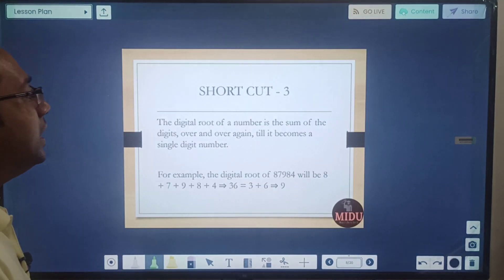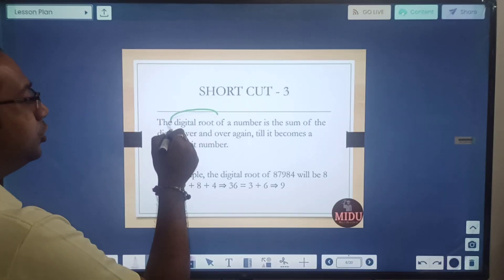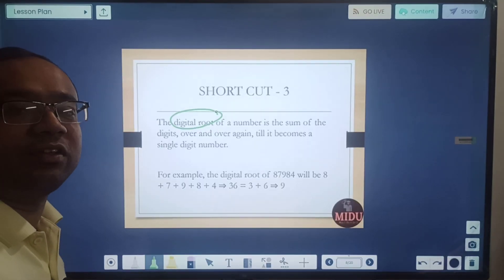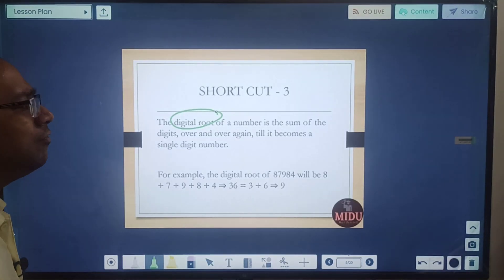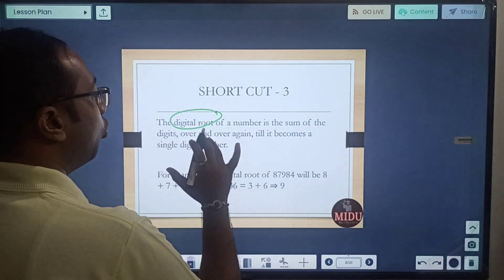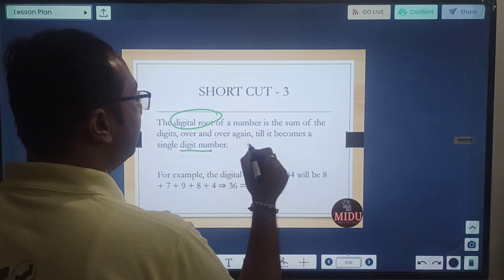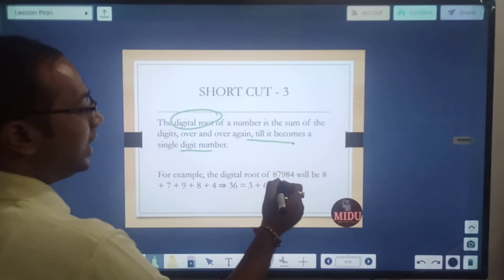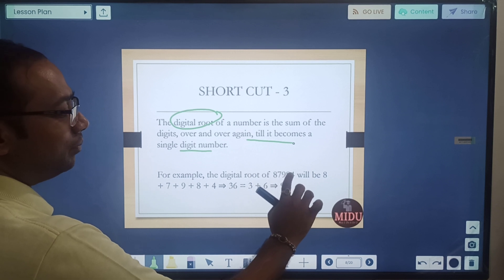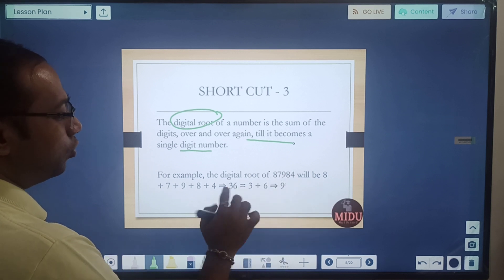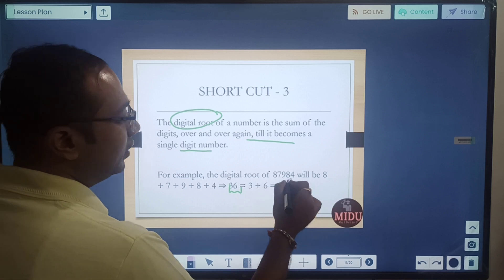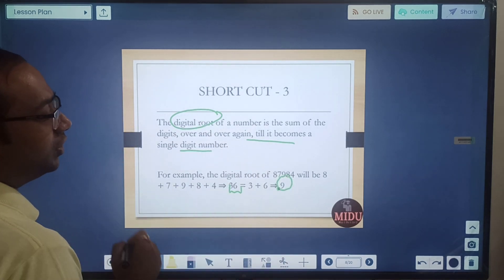Shortcut 3: digital root. This is a new concept. Sometimes a question in CAT or another management exam might come on this. The digital root is the sum of digits, repeated over and over again until it becomes a single digit number. For example, take 8, 7, 9, 8, 4. Add all digits: 8+7+9+8+4 = 36. Add again: 3+6 = 9. So the digital root of this number is 9.